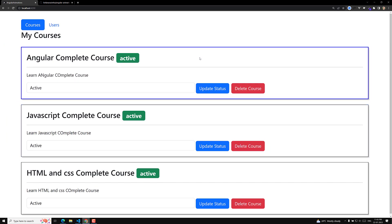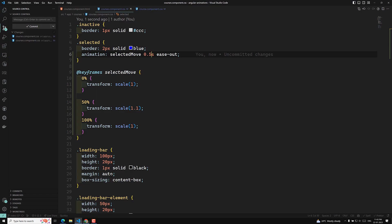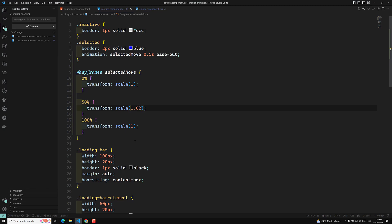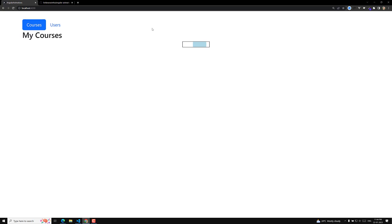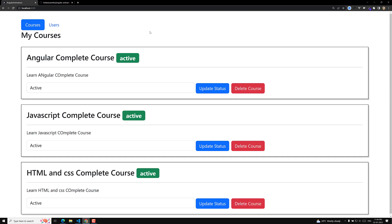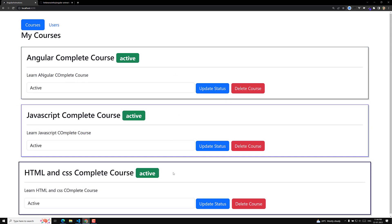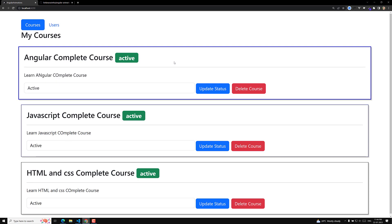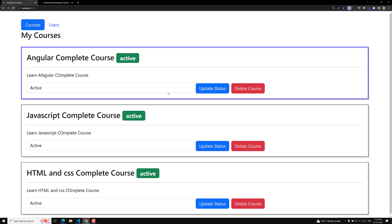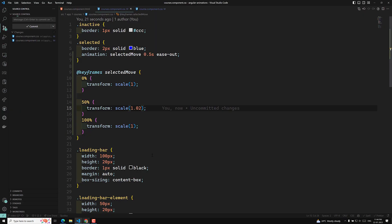The animation is looking a bit too big. Let's change the scale from 1.1 to 1.02. Now if you see the same thing, there's a slight bump effect. You can see one type of selection animation - this looks way better than the previous one. This is how we implement transitions and animations in Angular.